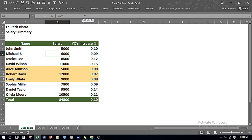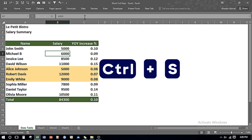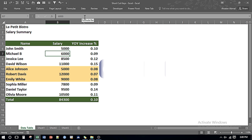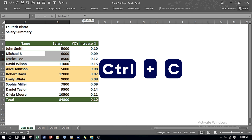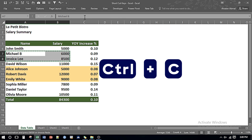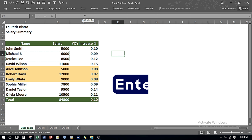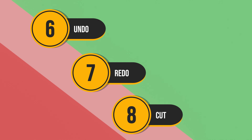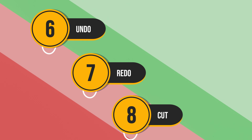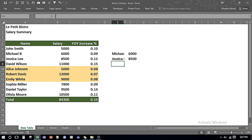I will press Ctrl and S for saving my data. If you want to copy a portion of the data I can just select the data, press Ctrl and C, and either I can press Ctrl V for pasting it or I can press Enter and it pastes the data.